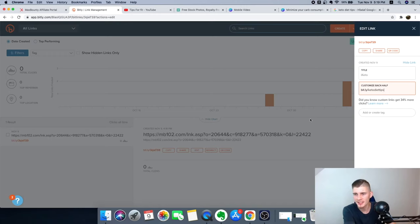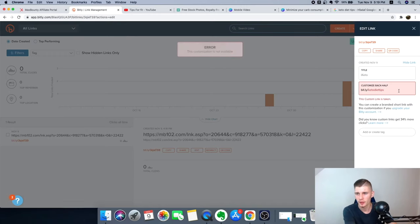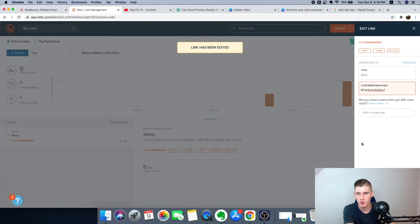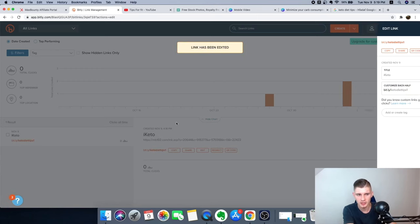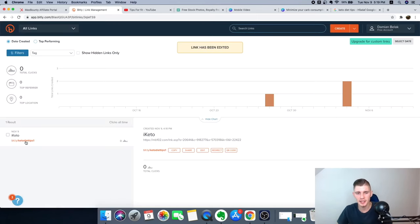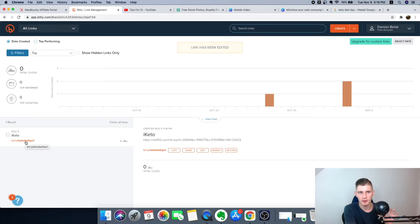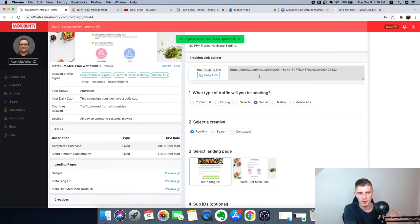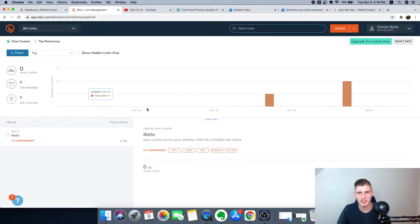For the custom back-half, type something like 'keto-diet-tips-1' — there we go. This is a clean link that looks much better than the raw affiliate URL. Now we can start promoting this link and generating traffic to get commissions.